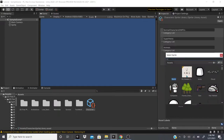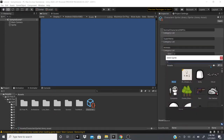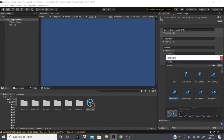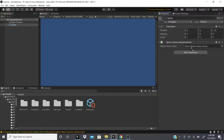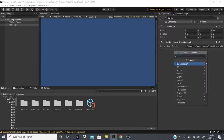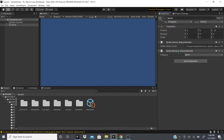We'll go to our sprites folder, find the wolf sprites — I'll click the wolf and select a running animation wolf. Then we go back to the Sprite component and drag the Sprite Library Asset into the asset drop box. After that we'll add another component — also under 2D Animation — called Sprite Resolver.